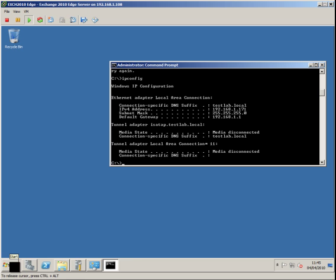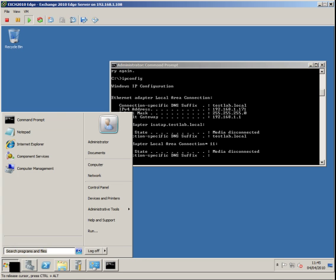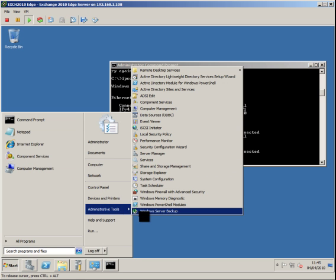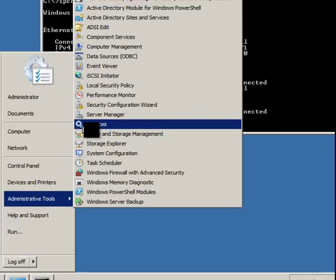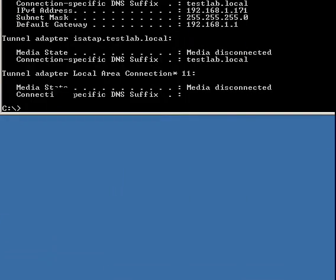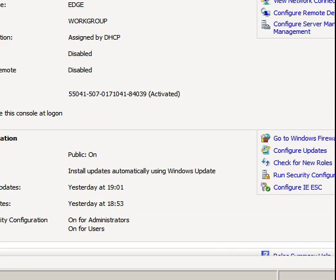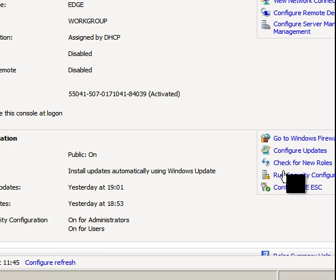In 2008 R2, click on Start, Administrator Tools, Server Manager. Here we have the server name, click on Configure IESC.